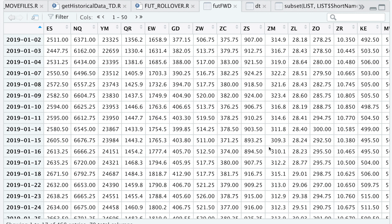All right guys, so I hope this video was helpful. I couldn't find any information on how to roll over futures contracts, but this will give you a good start. Please let me know if you have any questions. Thanks for watching and I'll see you guys in the next video.